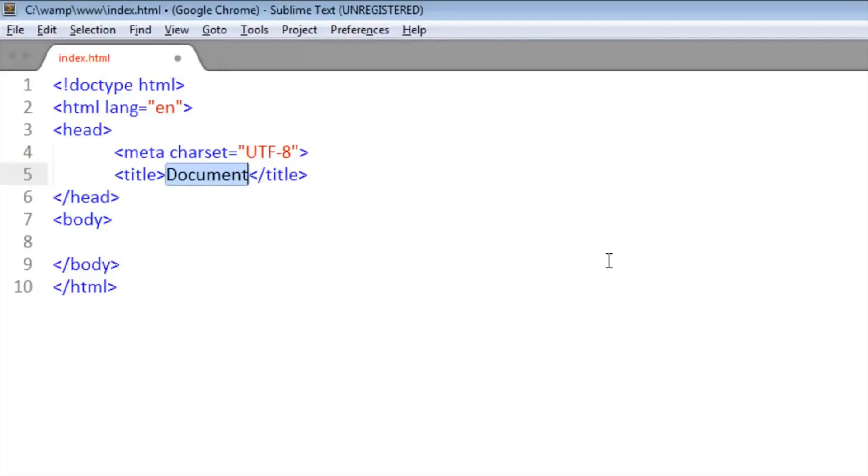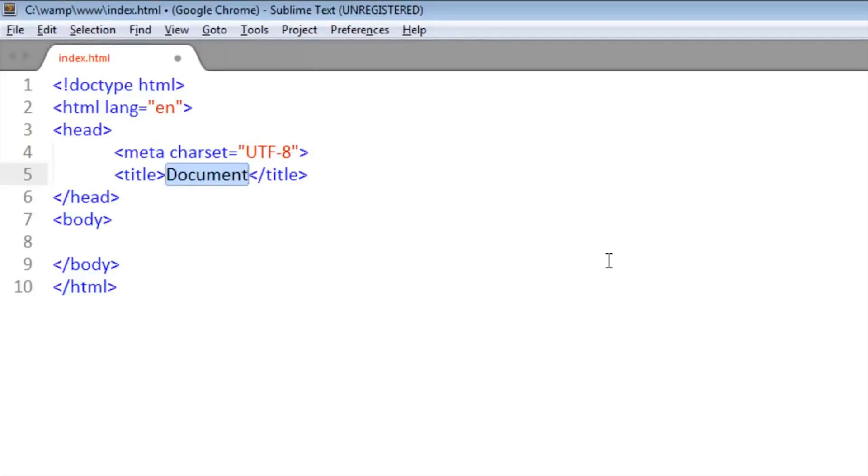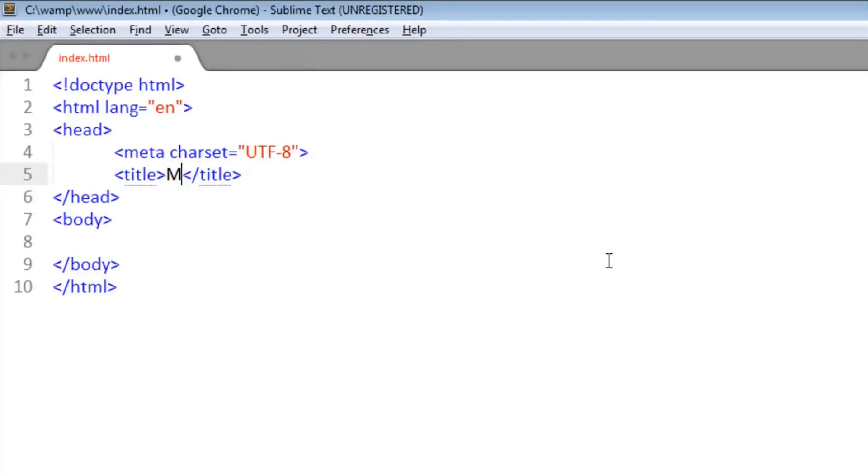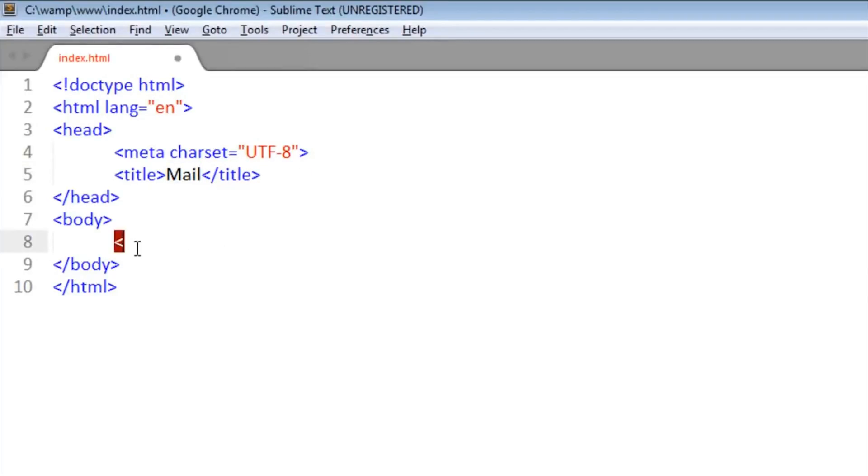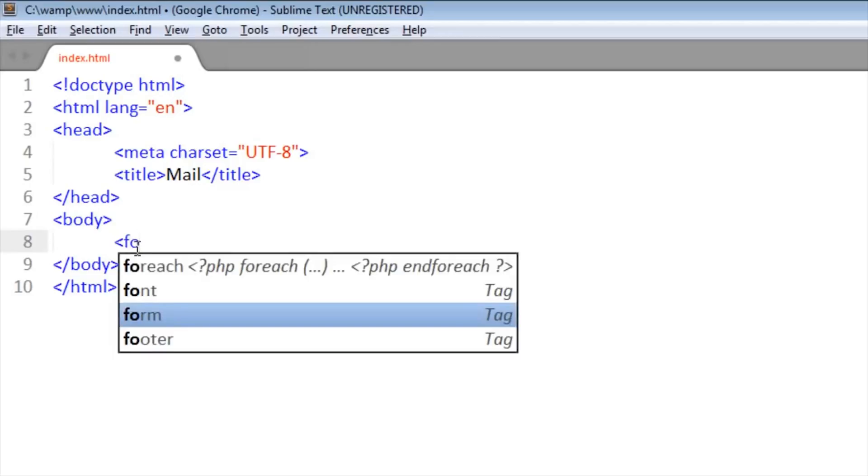The WAMP server doesn't have this function of sending emails, for this we need to set it up. Then I'll put a link on the description to see how to configure the WAMP server. This will be for WAMP server. If you use XAMPP or another it will be different.